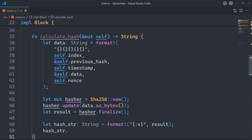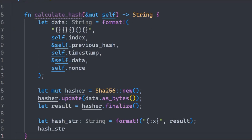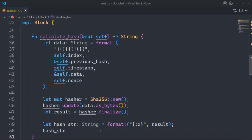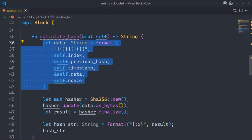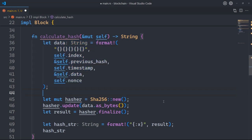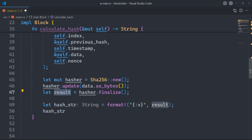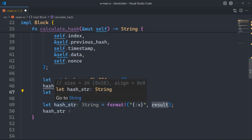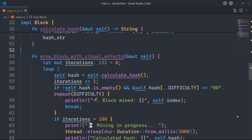Now we need a method to calculate the hash of the block. The calculate_hash method returns a string — at the end there is hash_str, and the last line has no semicolon because Rust evaluates and returns whatever the last line evaluates to. We format a string with index, previous hash, timestamp, data, and nonce — essentially concatenating the block attributes into a single string. Then we create a SHA-256 hasher, update it with the block data, format the result into hash_str, and return it.